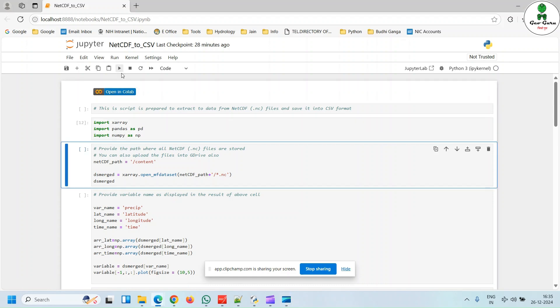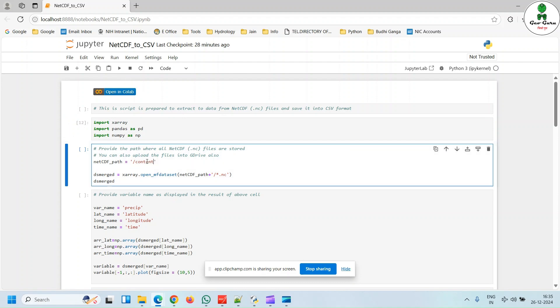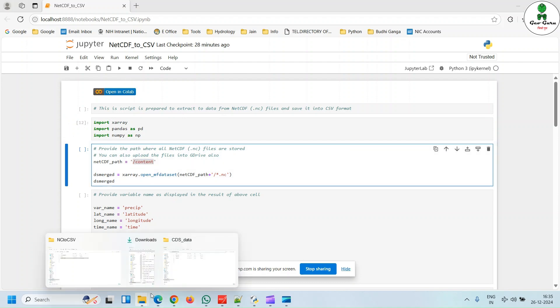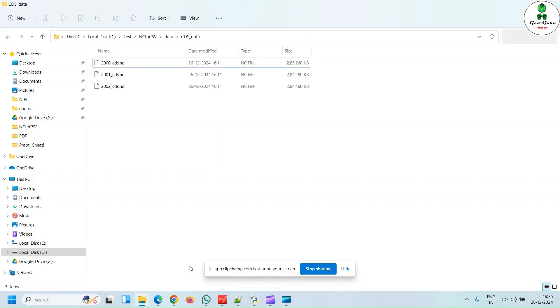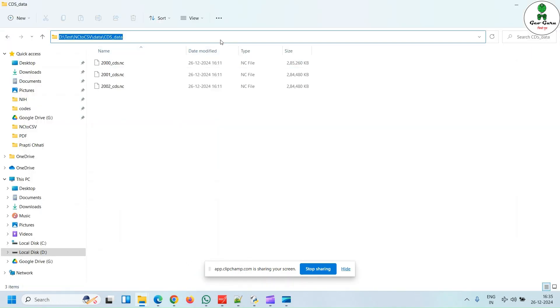After that, we are going to give the path where we have stored our NetCDF file. So in our case, I stored it in this particular folder. I am just going to copy the path and paste it over here and hit run.